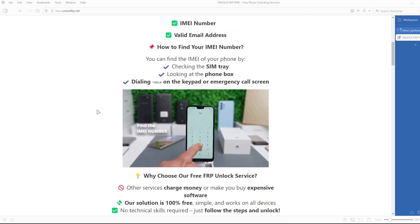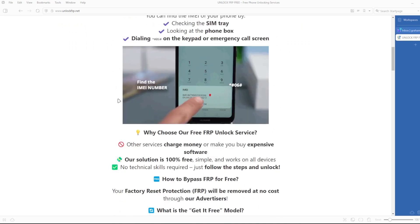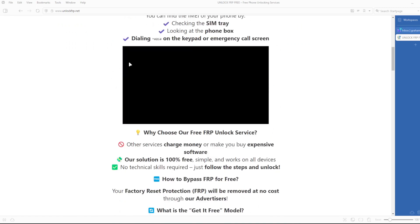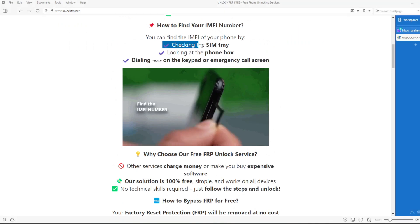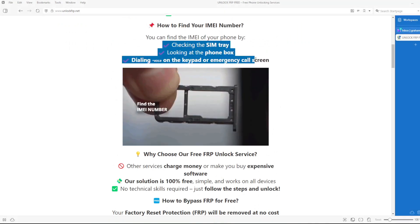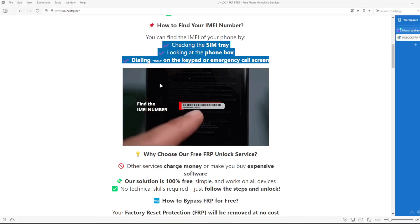To get the IMEI number of your device, you can check the SIM tray, look at the phone box, or dial star hash 06 hash on the keypad or emergency call screen.